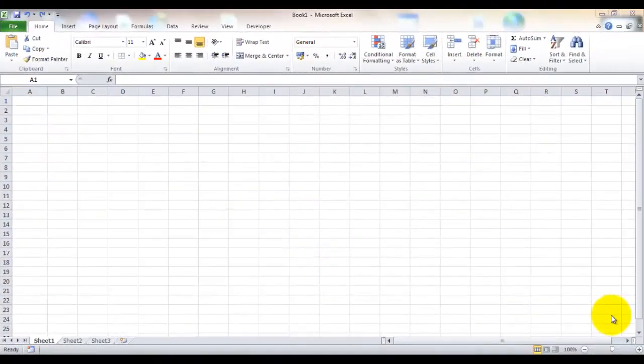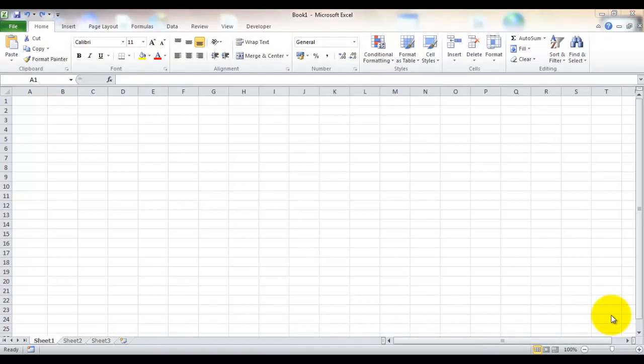The first thing that I like to do when I start a new spreadsheet is to save it and give it a name and put it in an appropriate place so I can find it later.